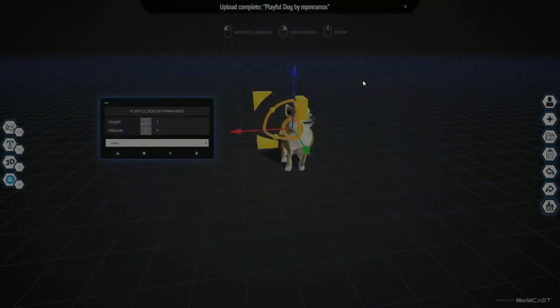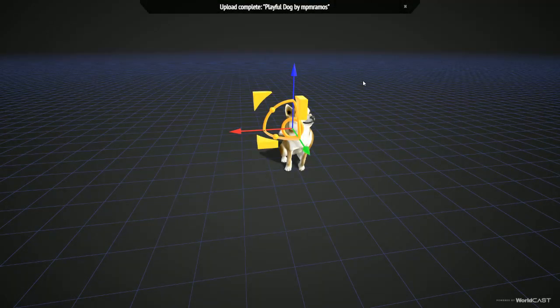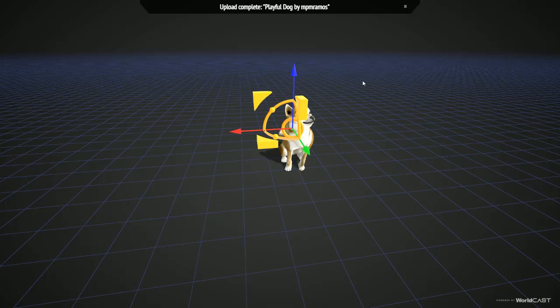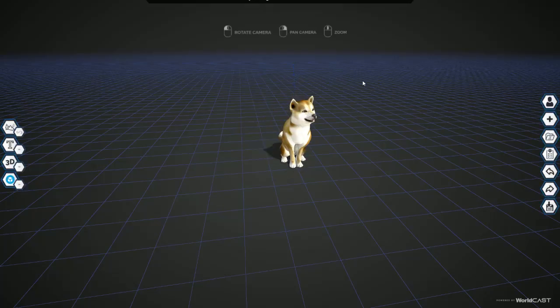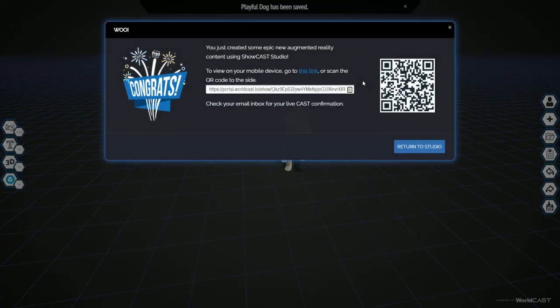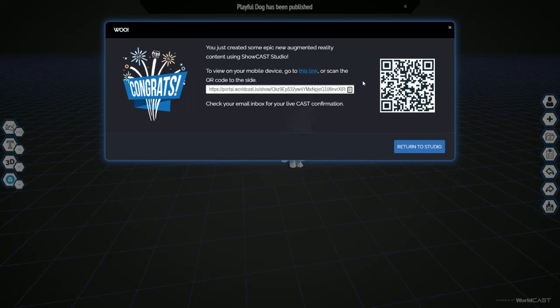Once you publish your ShowCast, scan and provide a QR code with your mobile device to see your digital experience come to life. Feel free to scan this QR code to see what the end result will look like before you create one.